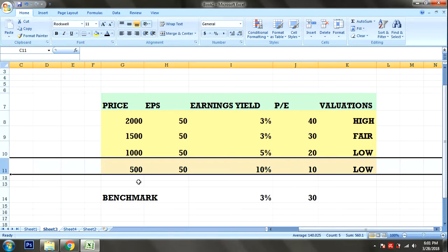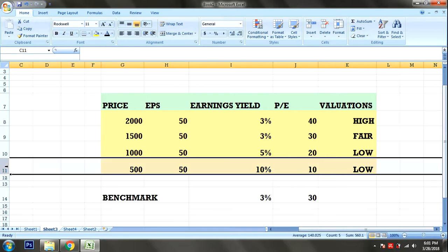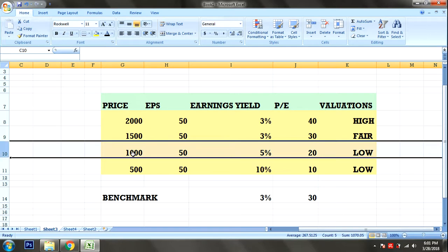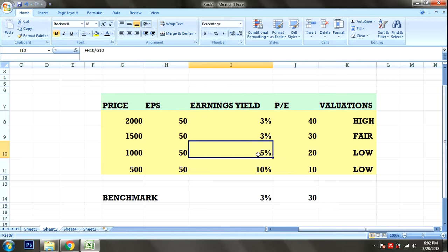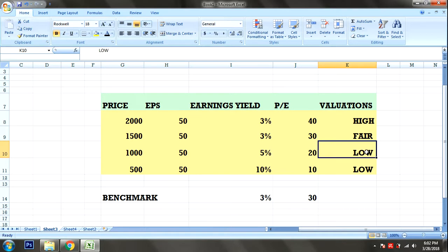For example, if the stock price is 10,000 and EPS is 1,000, the earnings yield is 10% and the PE ratio is 10. If this is low compared to the benchmark, the stock is undervalued, so it is a buying opportunity. If EPS is 500 and price is 10,000, earnings yield is 5% and PE ratio is 20 — this is still attractive for buying.